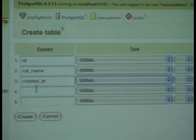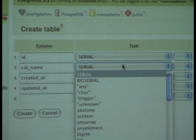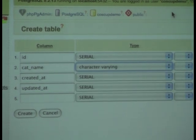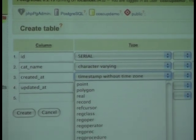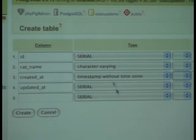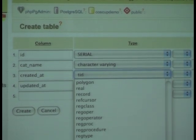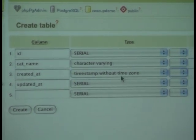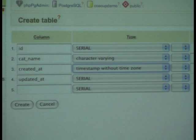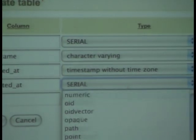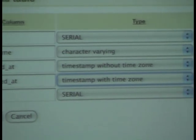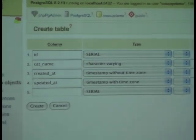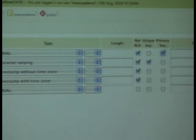The created date, updated. We use a very simple database type on this. Timestamp without timezone. All of these fields are required, and the category name should be a unique key and the ID should be a primary key.